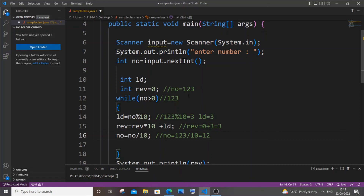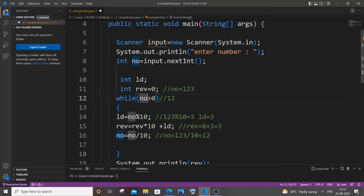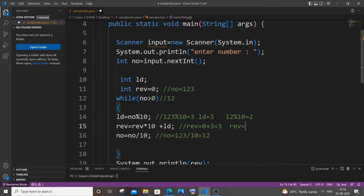Back at the while loop, number is now 12. 12 is greater than zero, so the condition is true. We compute: 12 mod 10 = 2, so the last digit is 2. Now reverse = 3 * 10 + 2 = 30 + 2 = 32. Then: number = 12 / 10 = 1. Second iteration is complete.